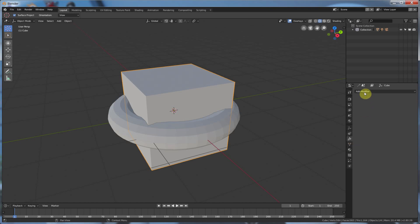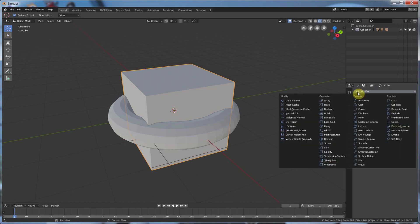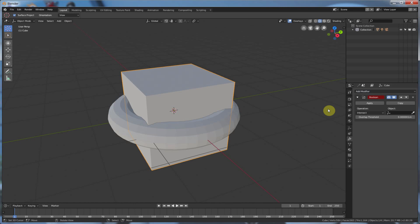So you click on this little wrench, go to add modifier, and hit Boolean. And then you have to choose which object, so right now we're on the cube, and we want to use this as the Boolean modifier. So we're going to go over to this little eyedropper tool, and we're going to click on the object that we want to use.